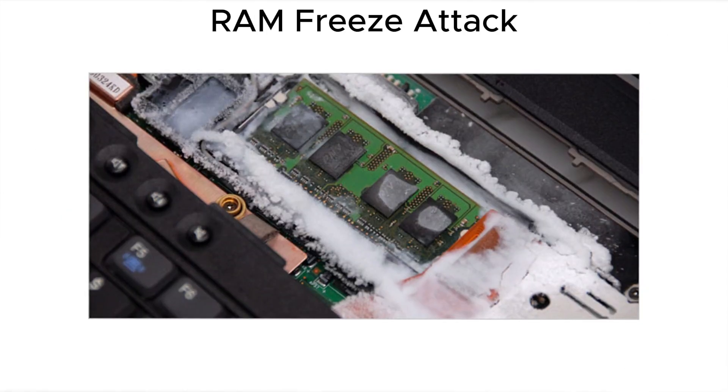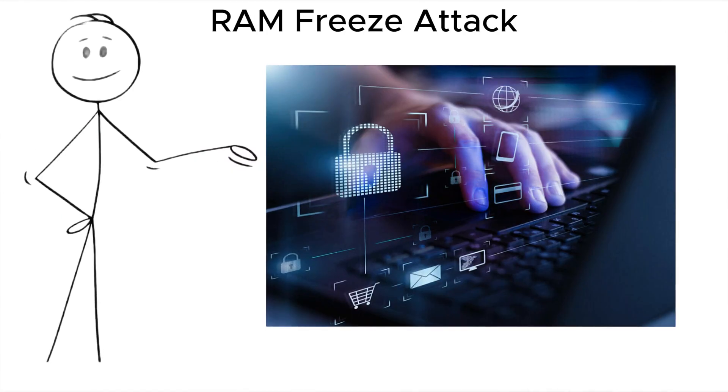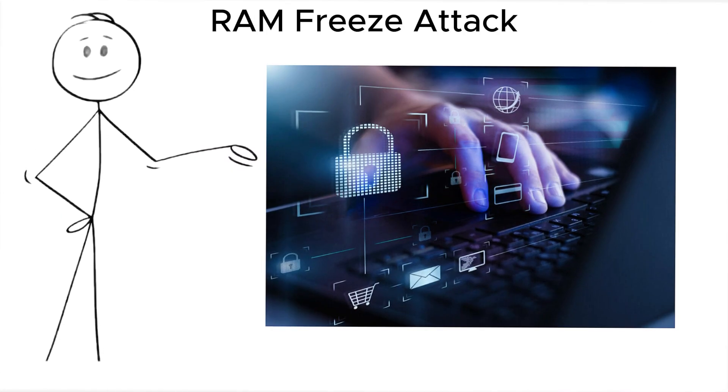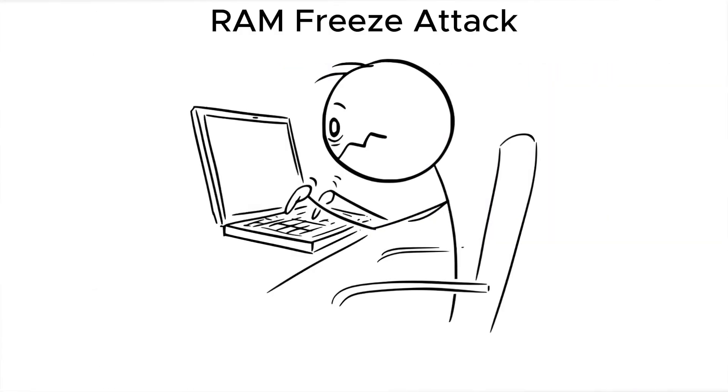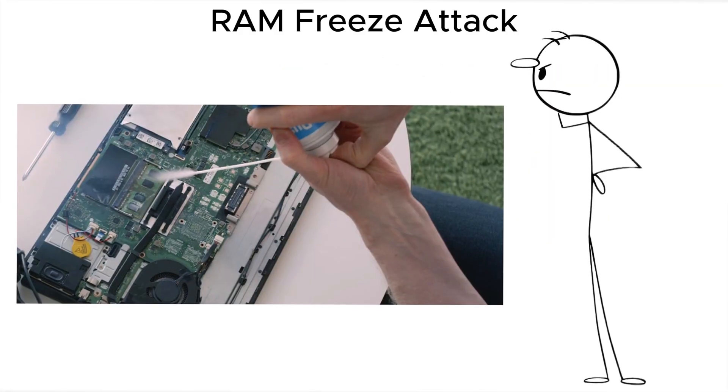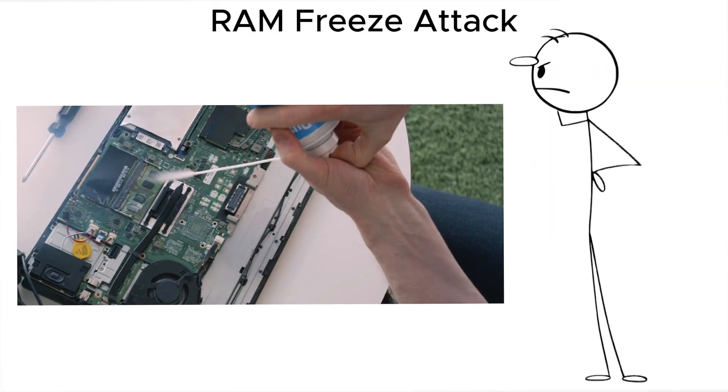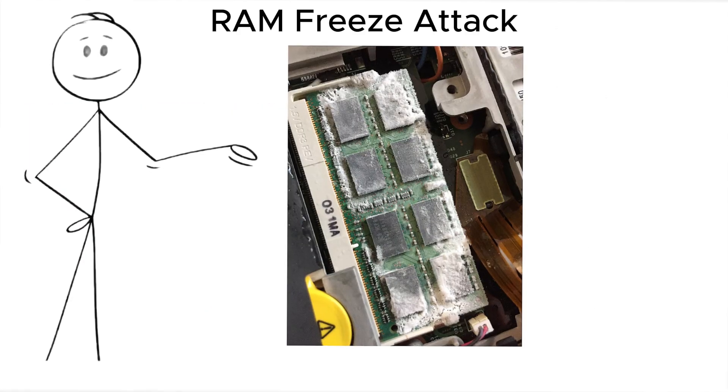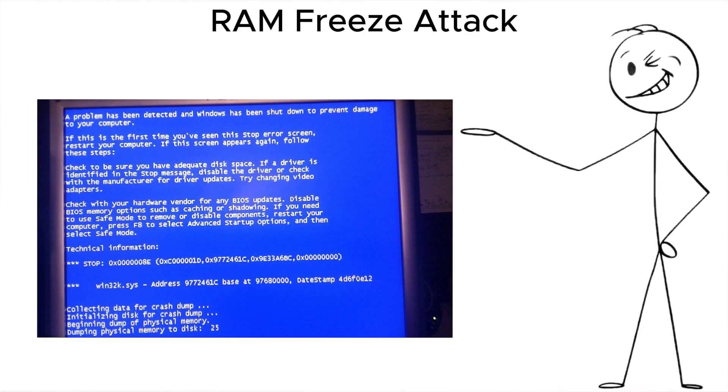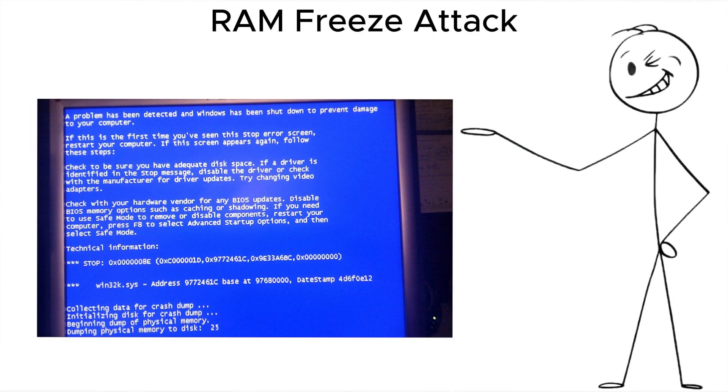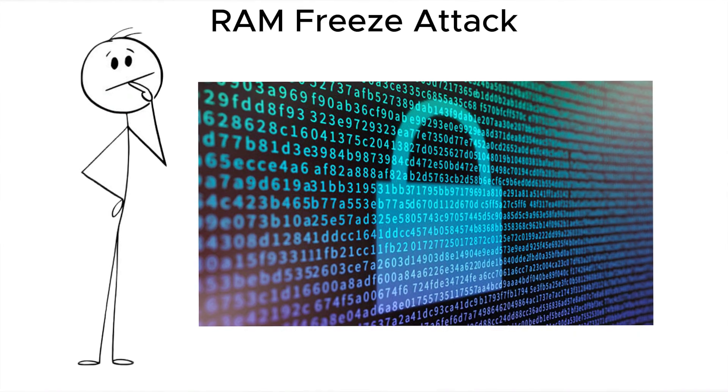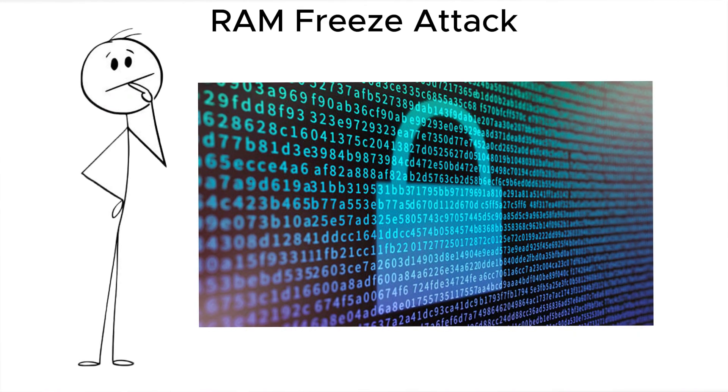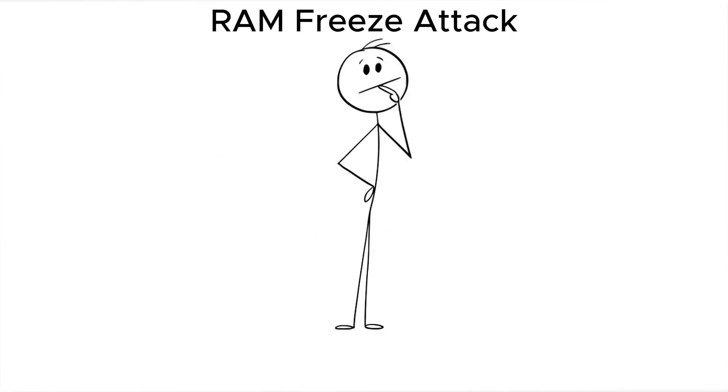Now, consider the RAM freeze attack. Your machine uses full disk encryption, so you're safe, unless it's in sleep mode. An attacker chills the RAM chips and quickly reboots the laptop into a memory dumper. The encryption keys, still lingering in RAM, get copied and stored in seconds.